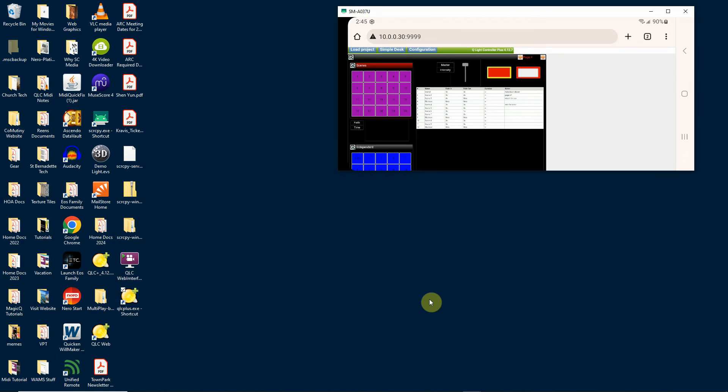Then type in colon 9999 for the port and then the display will come up. Make sure that your phone and your computer are on the same Wi-Fi network in order to do this.